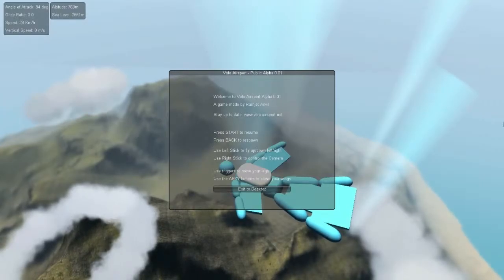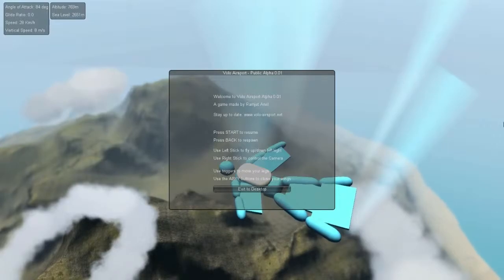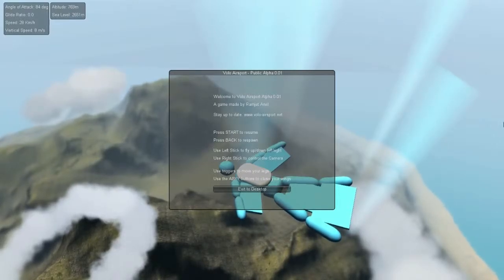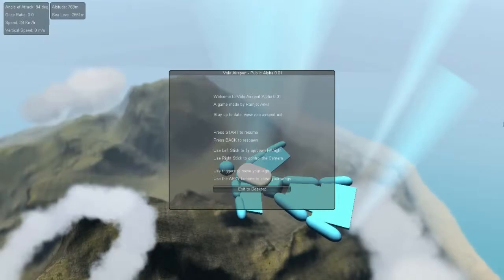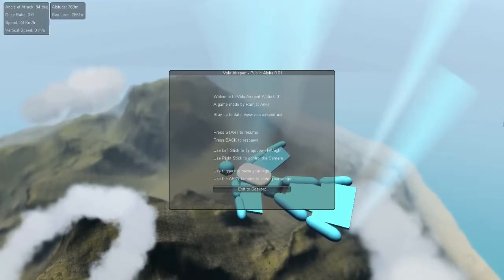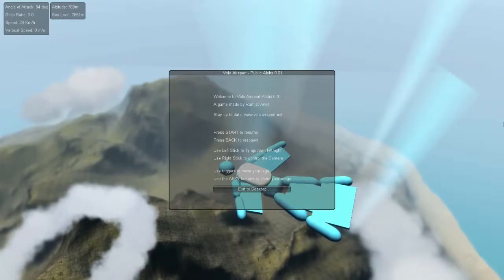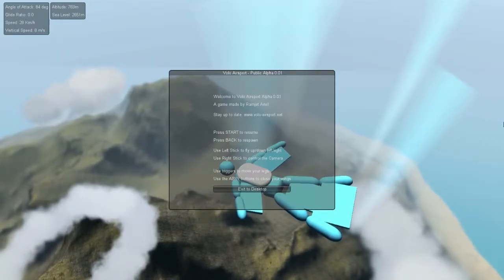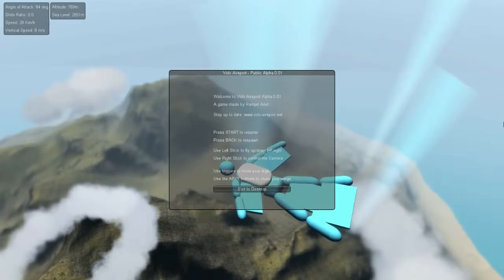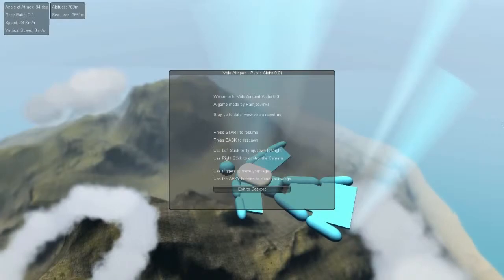This is Volo Airsport Alpha Build 1, although they are way past this stage. This is just the free one that is free, and that's why I got it, because it was free. Because I didn't want to pay 15 bucks for it. I don't know what stage they're at now, but they're like nearly done with it, I believe. Anyways, you can look it up on Steam or just go to www.volo-airsport.net. It's a game made by Ramjet Anvil, and there you have it.